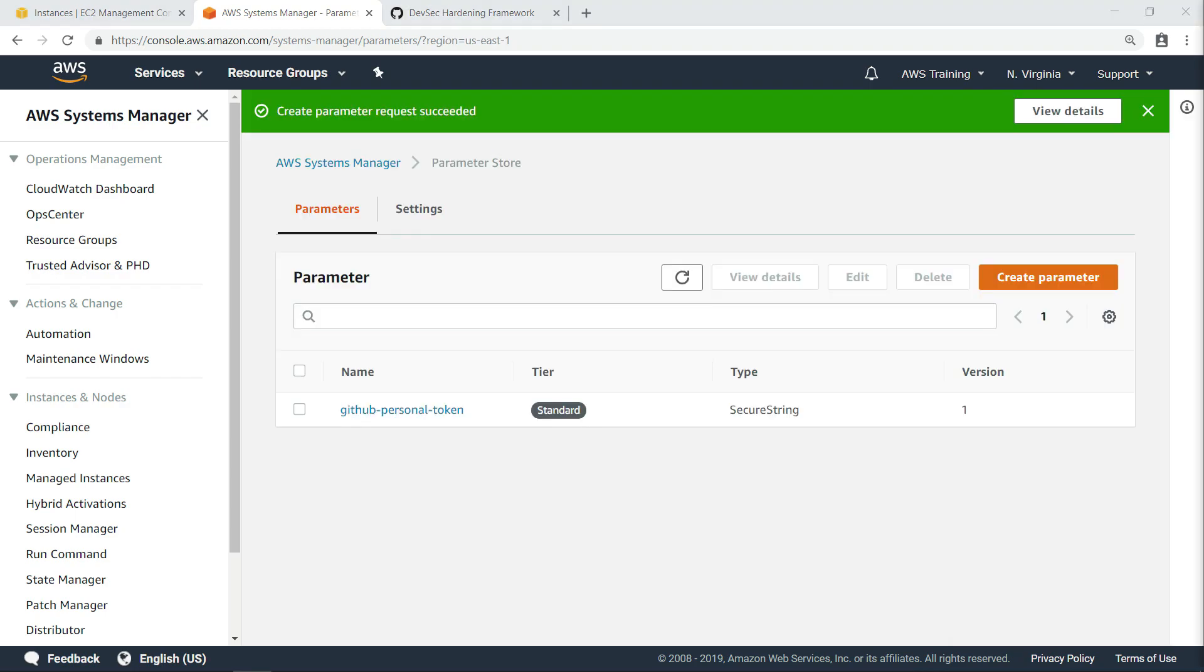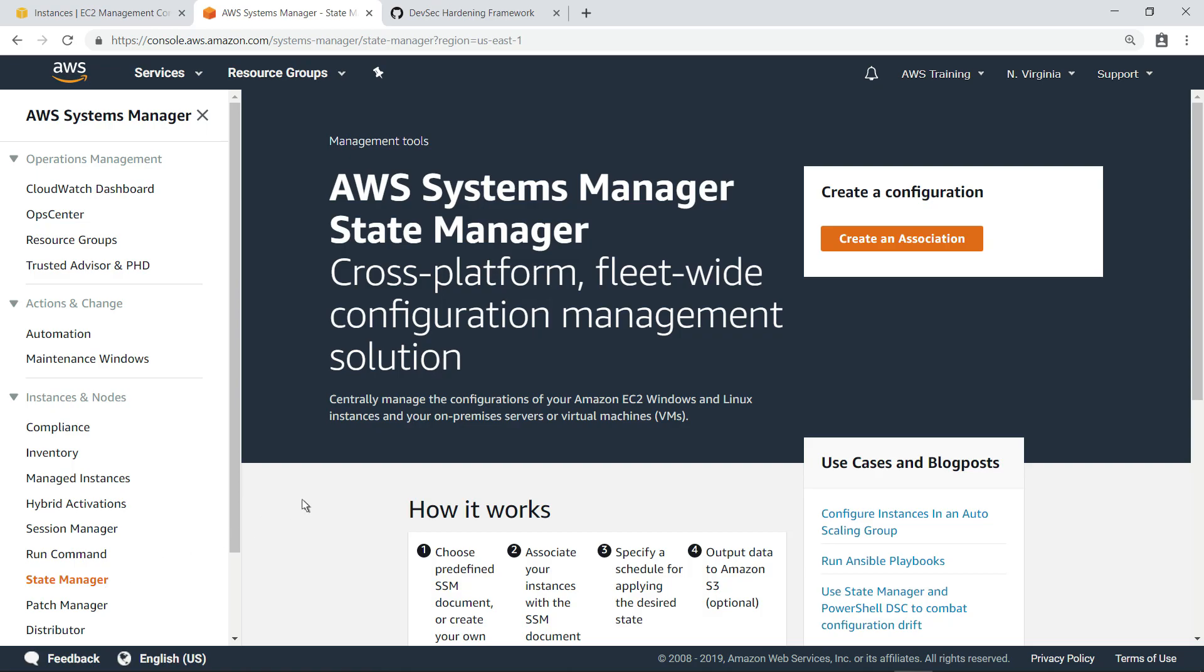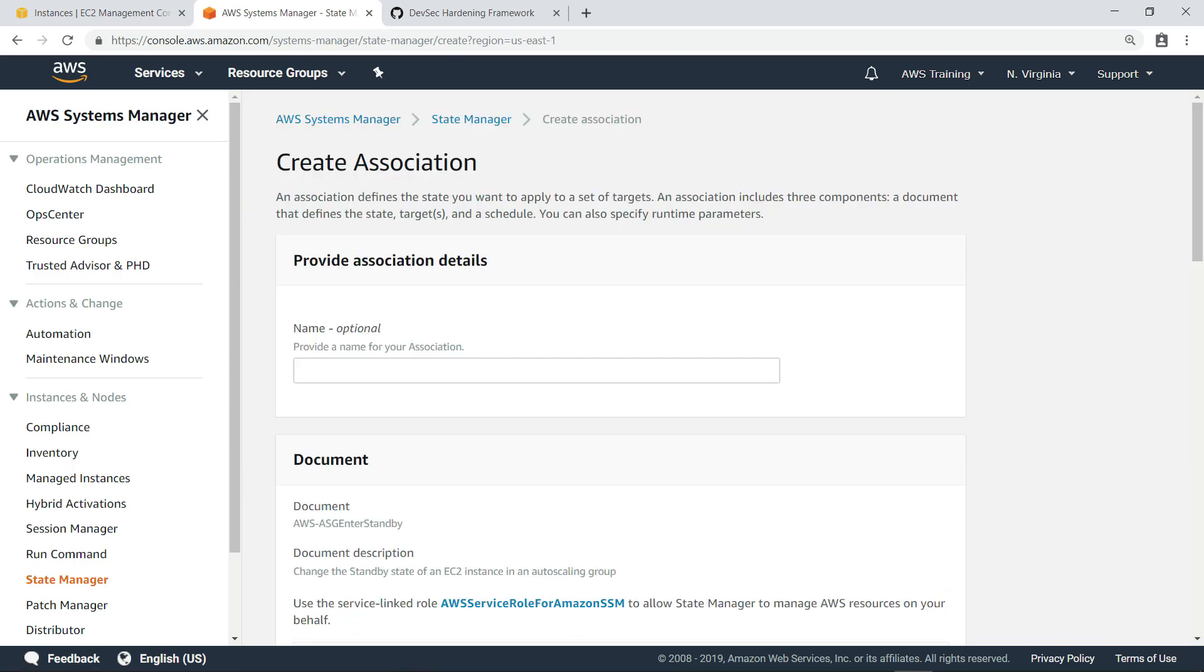Now that we've created this parameter, let's switch to State Manager and create an association that can be used to continuously monitor the configuration of our running instances. Let's provide a name for the association.